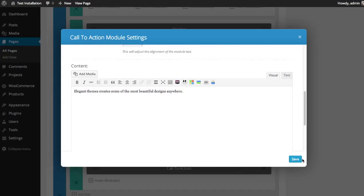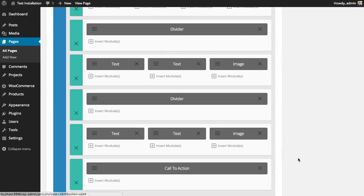Great. So I've added my call to action now with the heading sign up today, elegantthemes makes the most beautiful sites anywhere, and then a button that says join today.